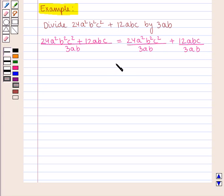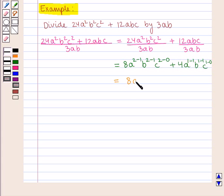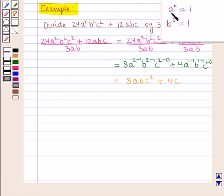Which is equal to 8 a raised to power 2 minus 1, b raised to power 2 minus 1, c raised to power 2 minus 0, which is equal to 8abc squared plus 4c. Since a raised to power 0 equals 1 and b raised to power 0 equals 1.